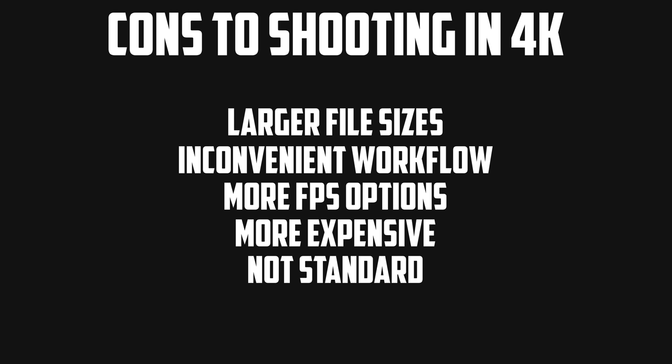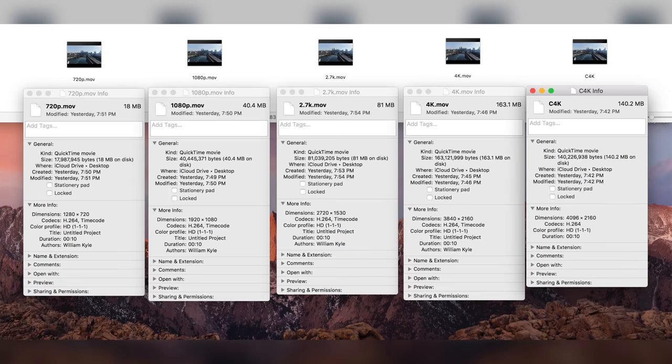Now that we're done going over the cons, let's get into some tests comparing 4K and 1080p footage. The first test is this same 10-second clip rendered into all different resolution sizes, looking at file size. 720p comes in at 18MB, 1080p at 40.4MB, 2.7K at 81MB, 4K at 163.1MB, and Cinema 4K at 140.2MB. These are only 10-second clips, so at 163.1MB for 4K, it really isn't going to take much footage to totally fill up your hard drive.